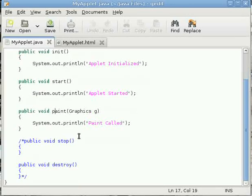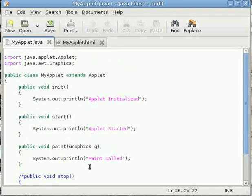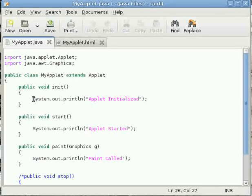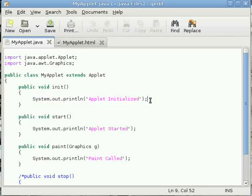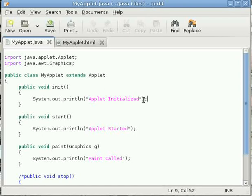In the next example we also include the stop and destroy method. See inside init I have used System.out.println. This is the usual console output method used in console applications. There is nothing special about that.